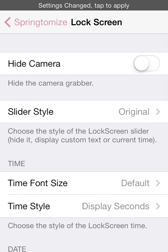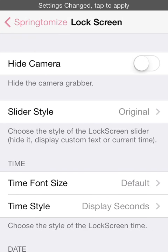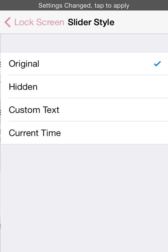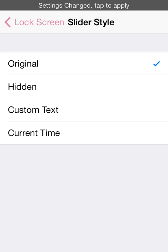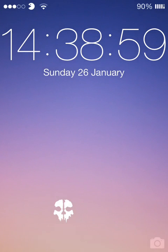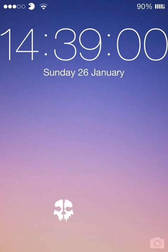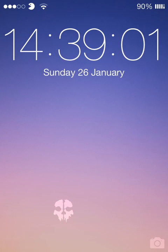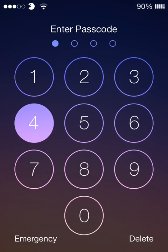Ok next thing is lock screen. Now you can hide the camera, you can also change the slider style. I'm going to keep mine on original because I've got, let me just show you now real quick, I've got a ghost slider right there so I don't really want to change it.